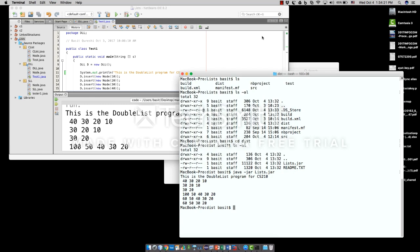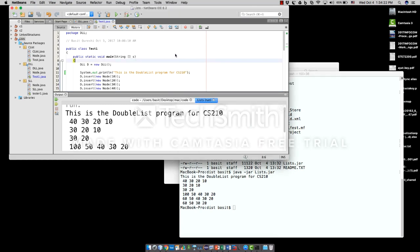So thank you for watching. This was a small tutorial on how to create a JAR file in your computer.